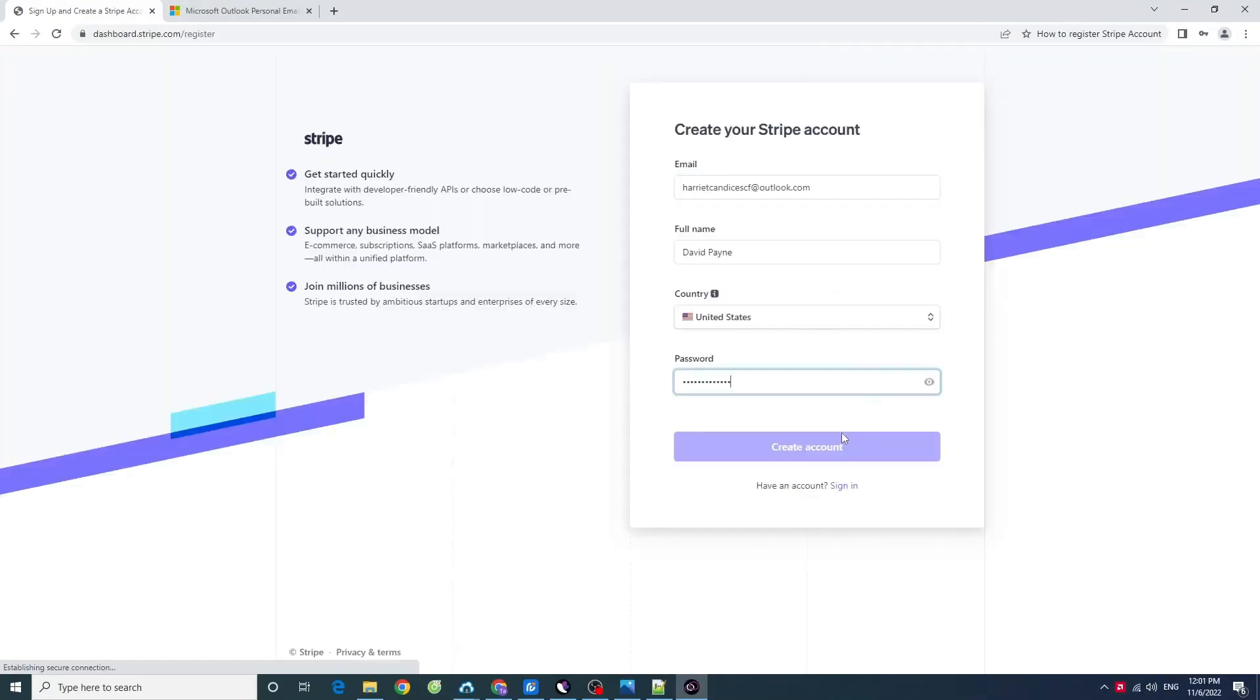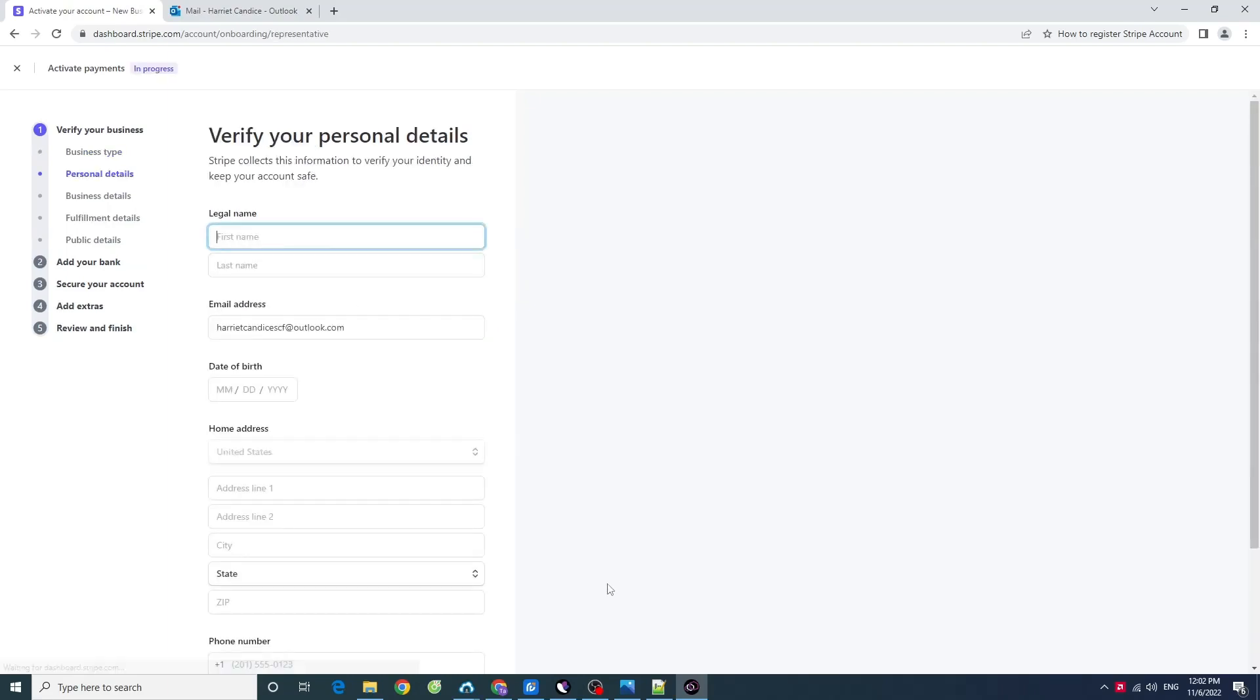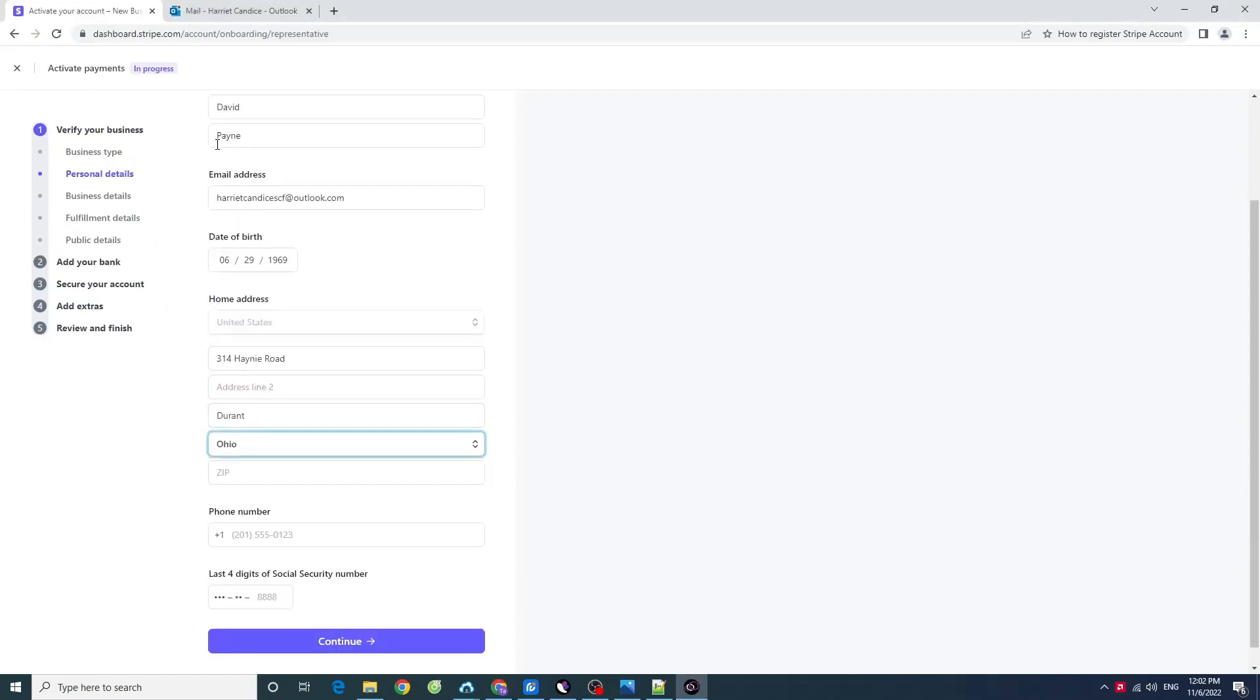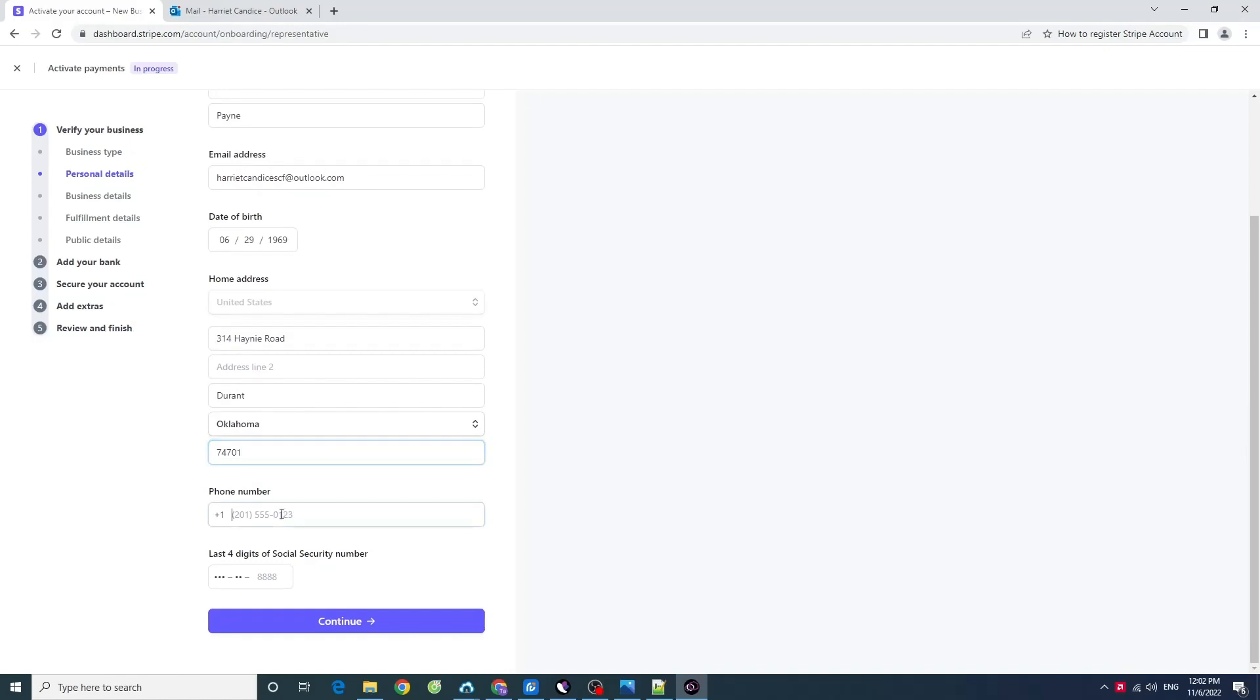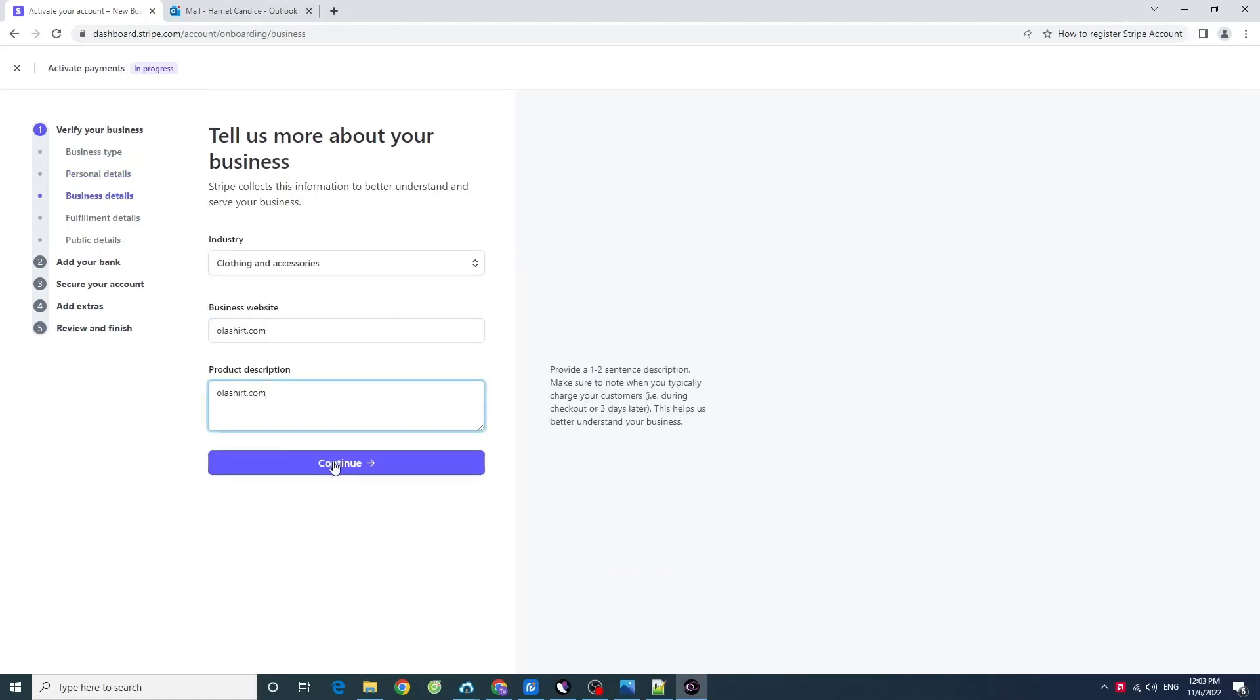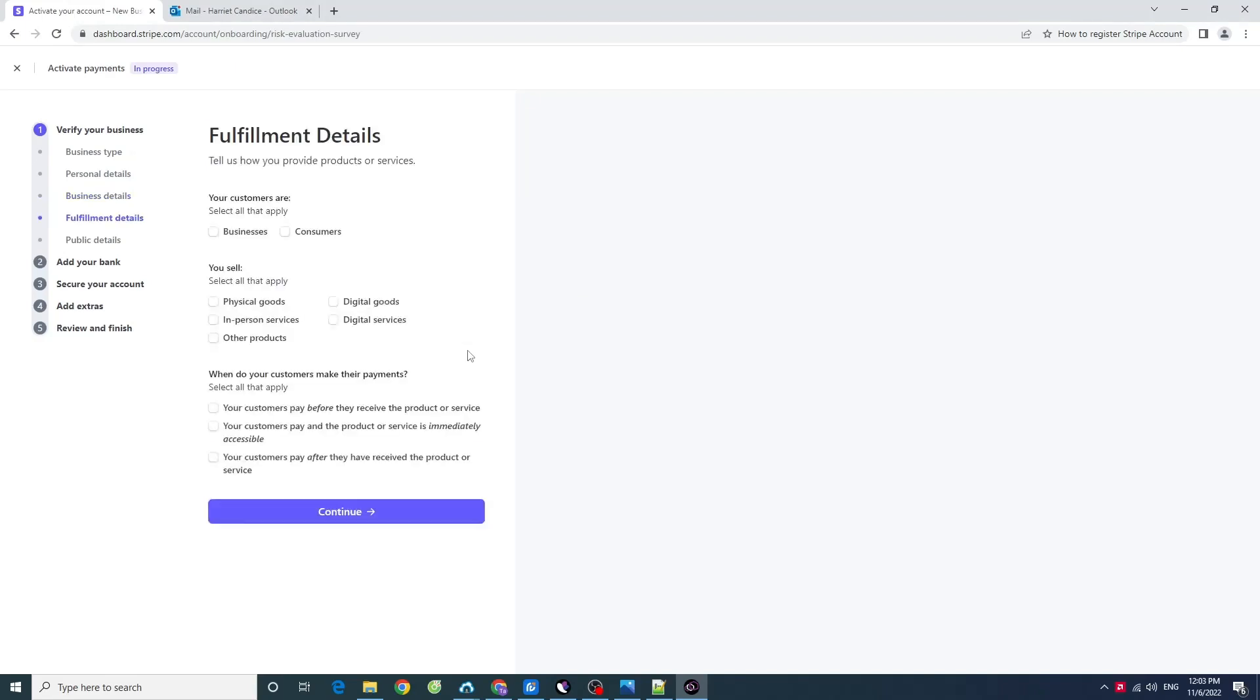When setting up your Stripe account, providing your full name and date of birth is standard information that Stripe will ask for. Make sure to give them correctly, as they are like an ID card or passport to bypass the verification without any problems. You will also need to add your company number, business address, and information about you as the owner of the business. If you have a partner, you need to add them as well.